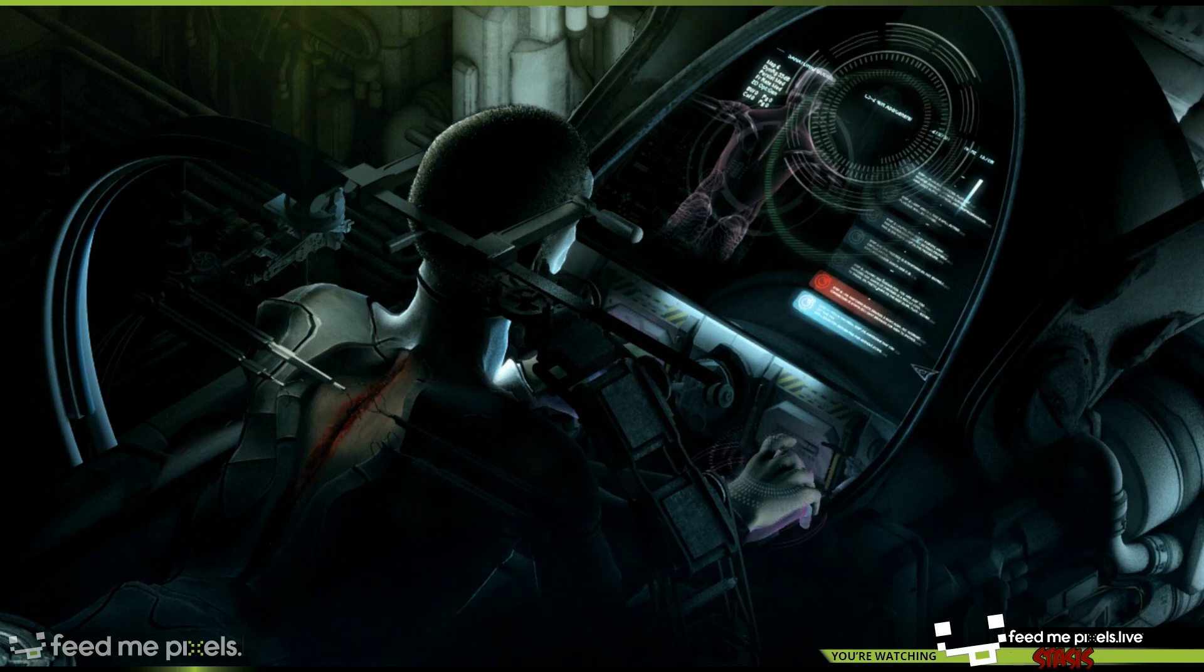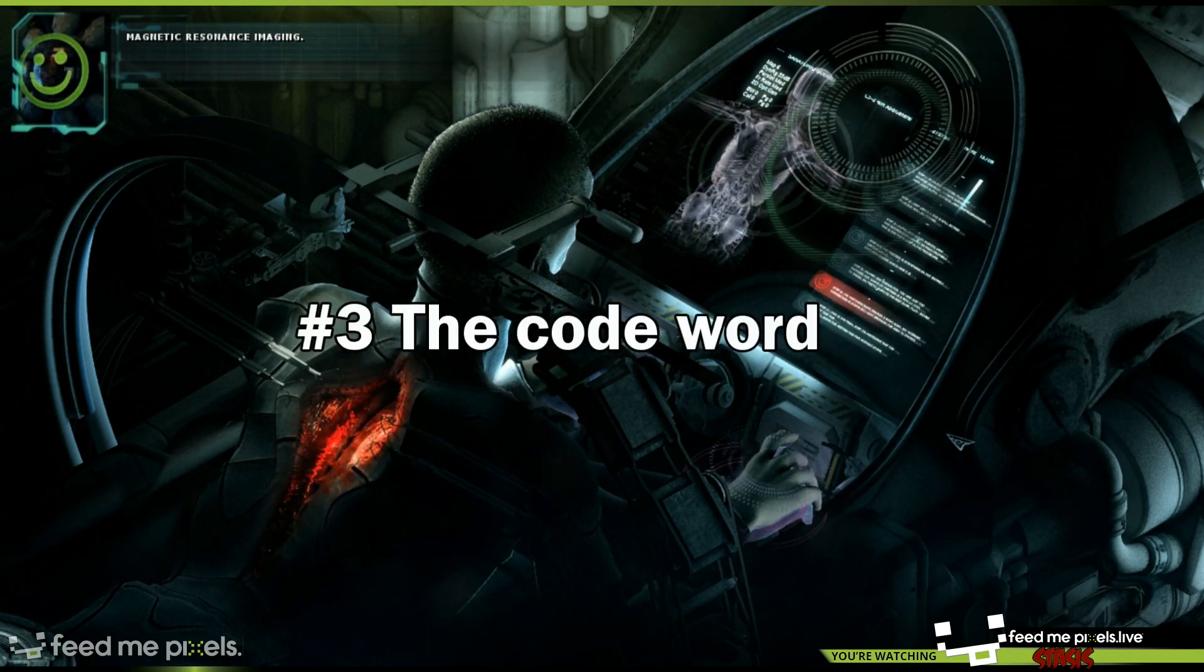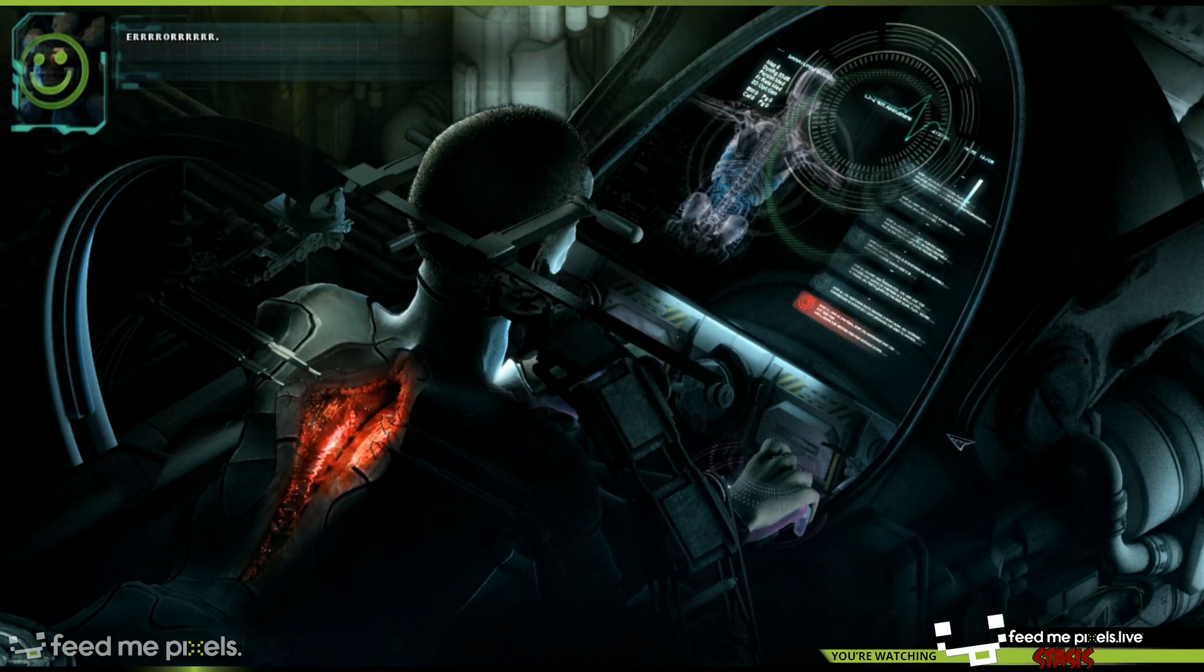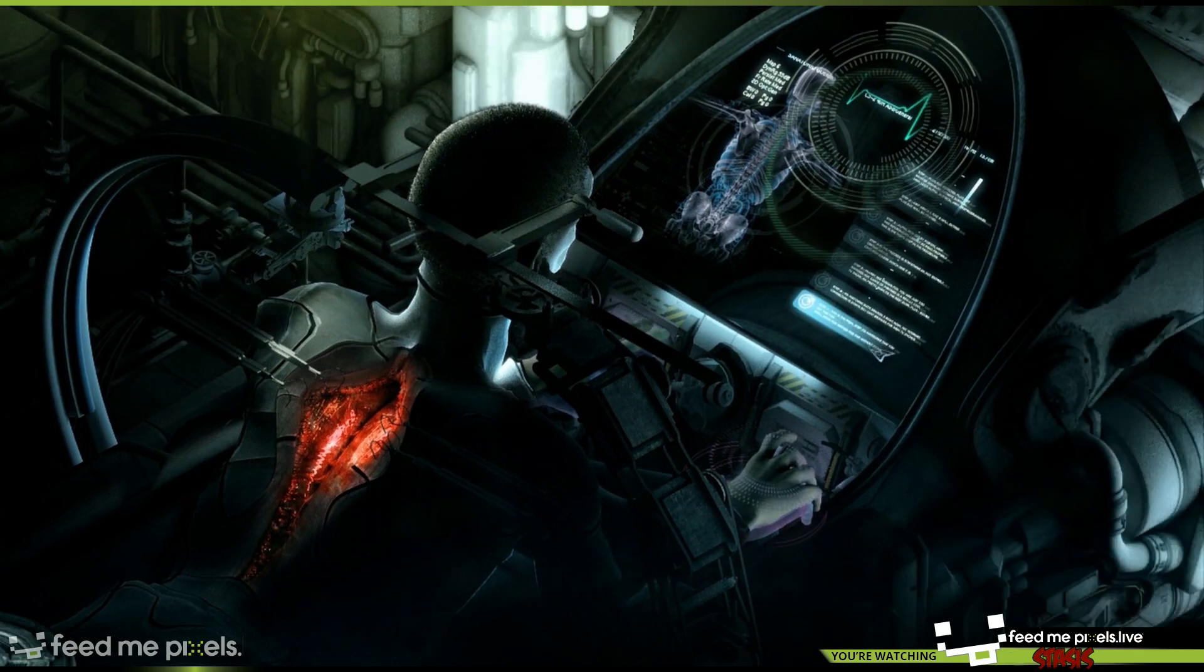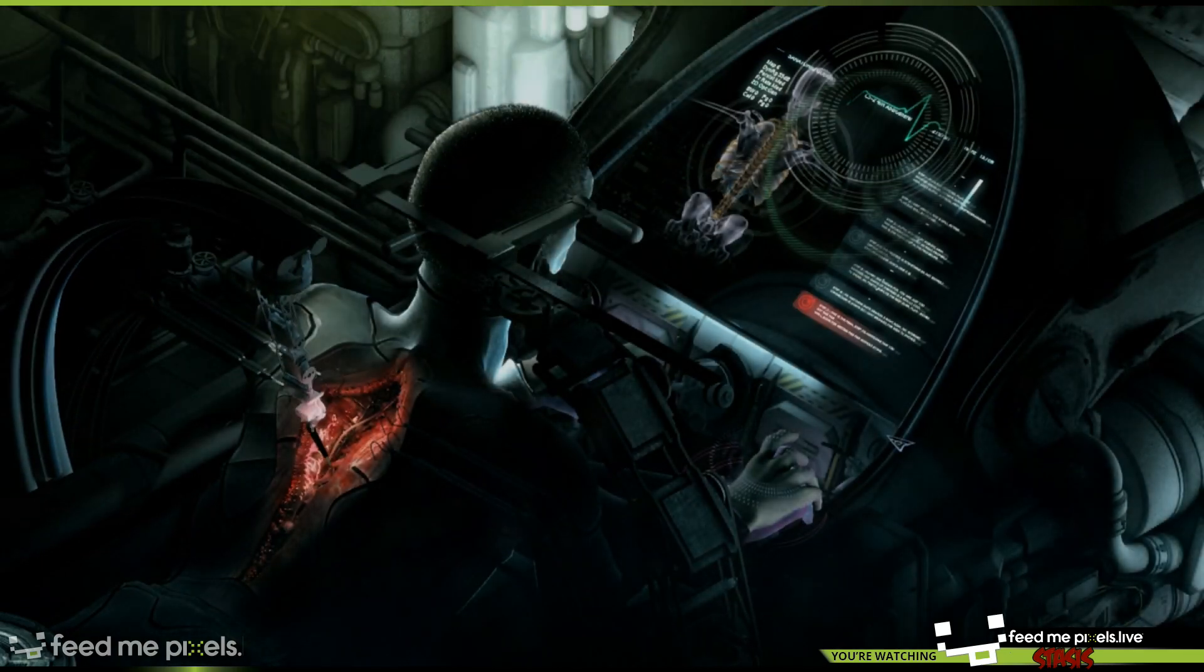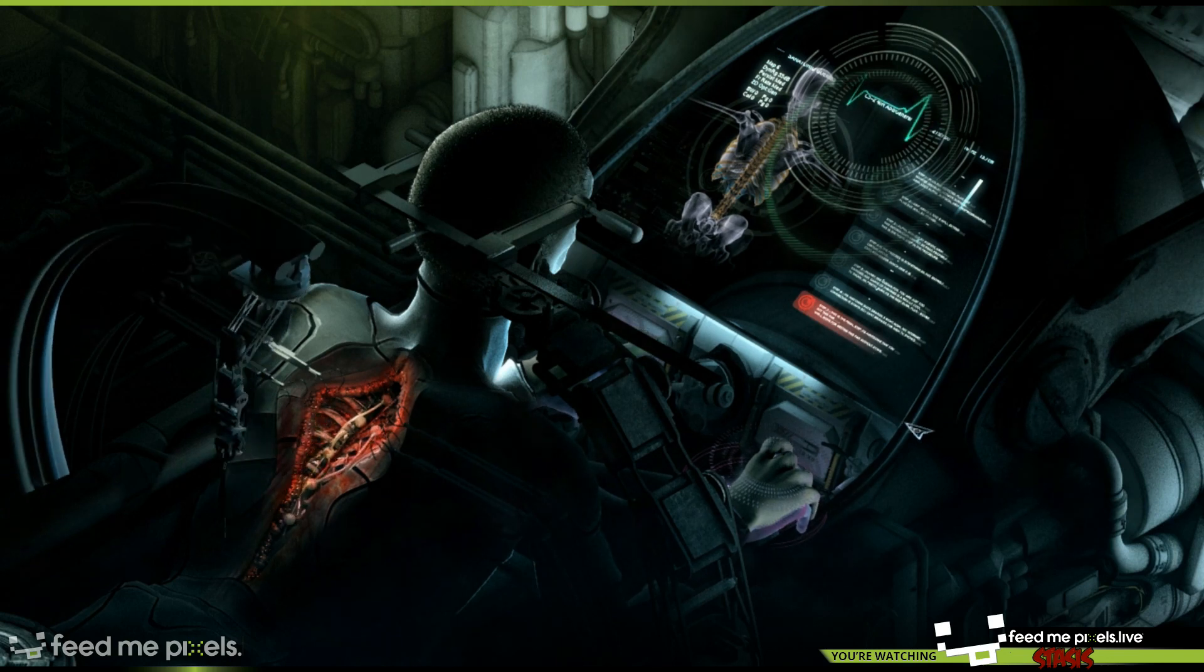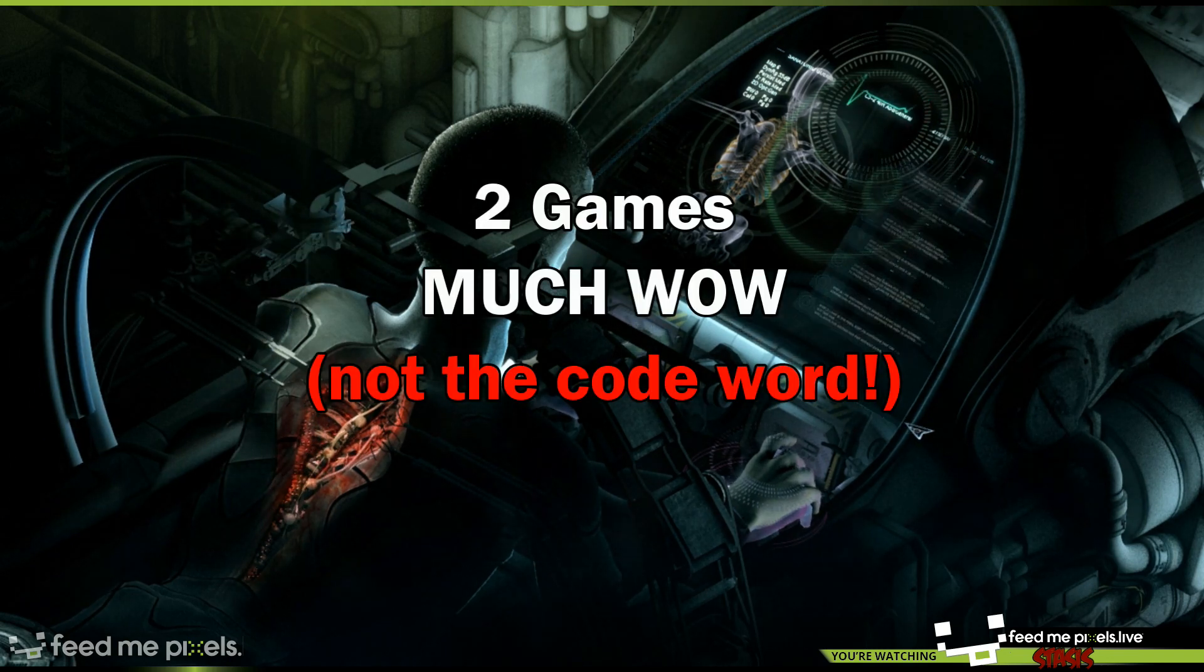Number 3. The code word. Every single month I sneak a little secret code word somewhere in the video, it'll pop up. If you enter that when you enter into the giveaway, you will win 2 games instead of 1, so look out for that code word.